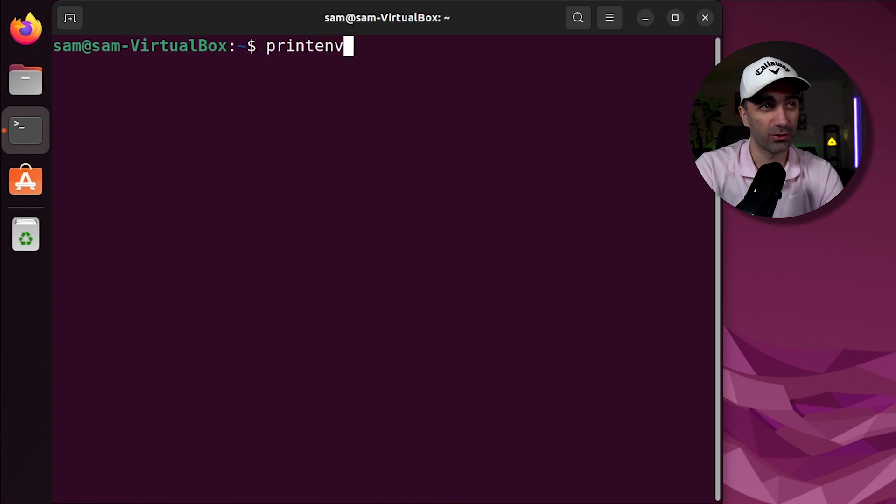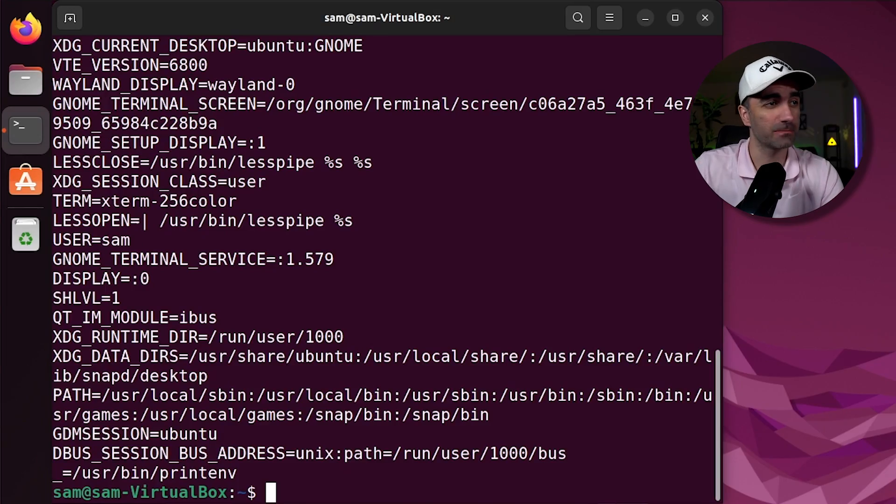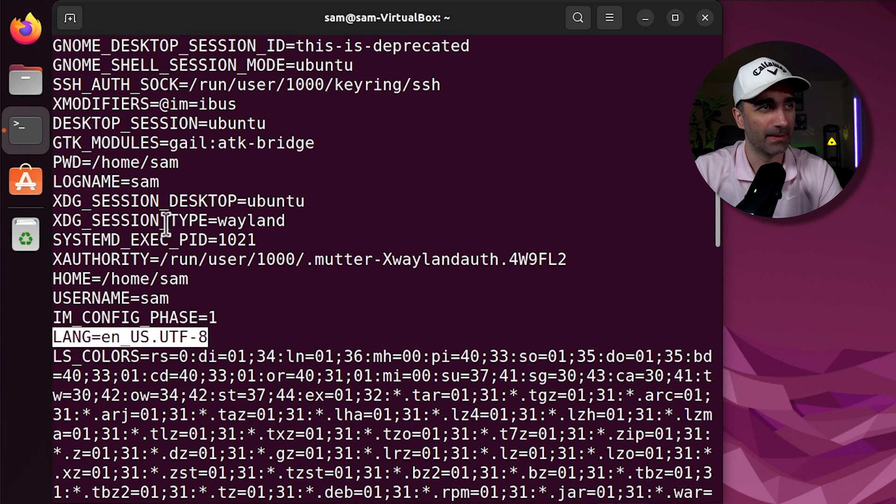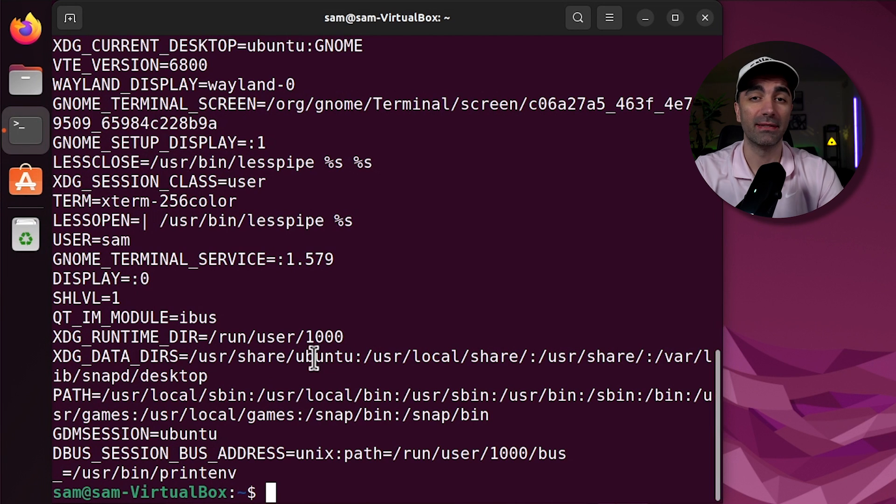We have printenv, which prints out all the environment variables. So things like your user, your home directory, the language, and a lot of information that honestly you probably never use.